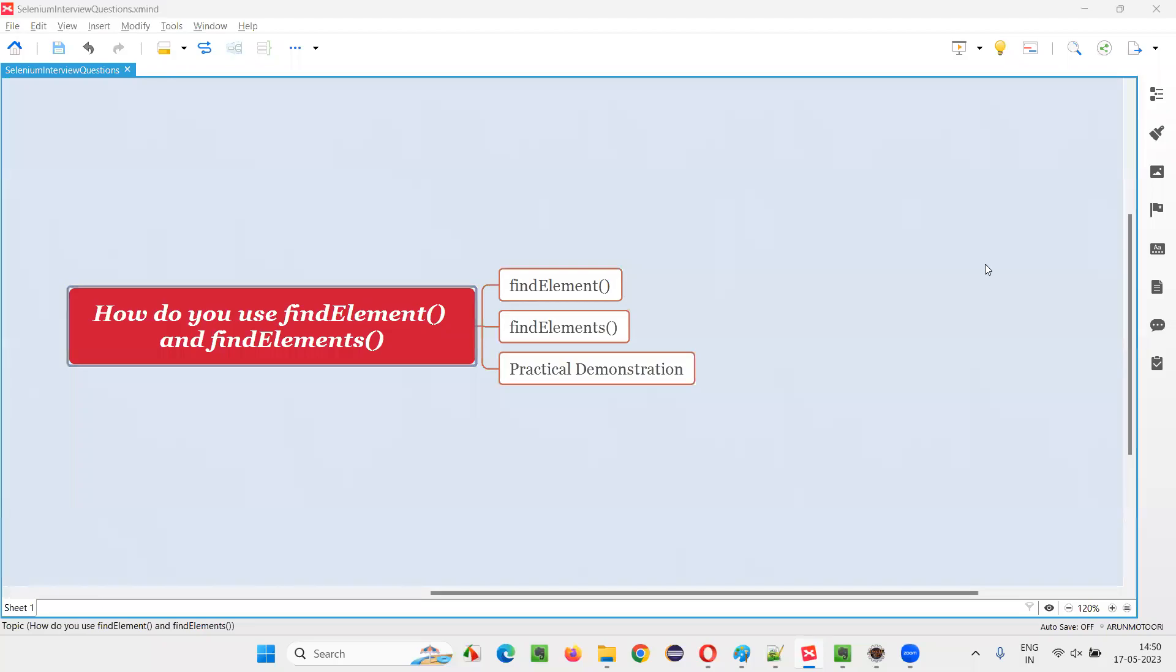Hello all, welcome to this session. In this session, I am going to answer one of the Selenium interview questions. That is, how do you use find element and find elements commands in Selenium WebDriver? Let me answer.